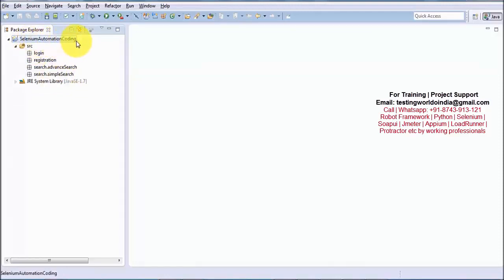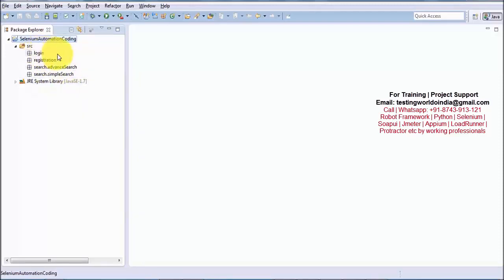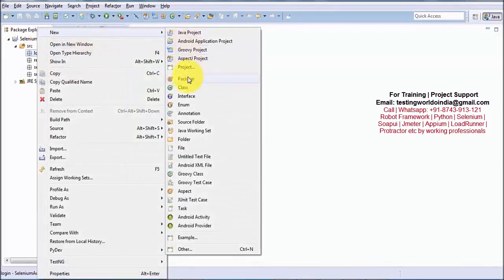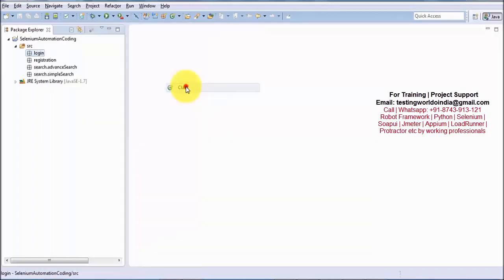So far we have created a Java project, and inside it packages and sub-packages. Now moving to the next level: the class. To write code, we need to create a class. Go to any package in which you want to create a class — for example, the login package — right-click > New > Class. A Java file will be created where we can write our code.